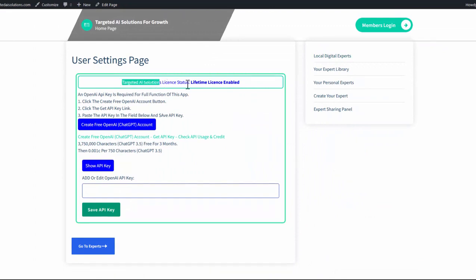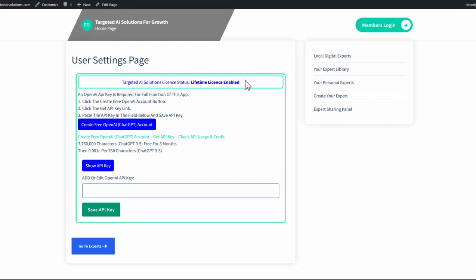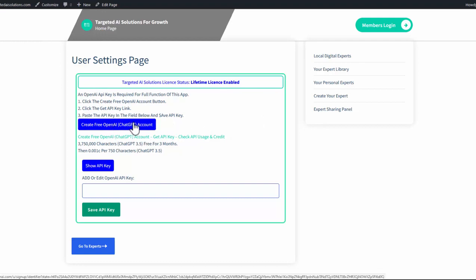And the first thing you'll notice at the top of the page is just a banner that tells you what license you've currently got. That may be an annual or a lifetime license depending on what you've purchased. But the key part of this is to create your OpenAPI account and to get an API key.